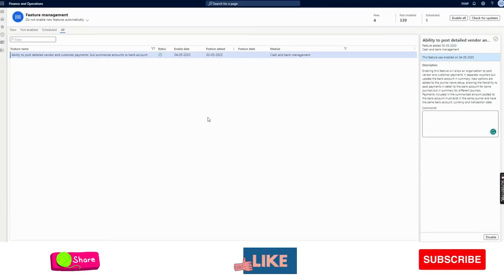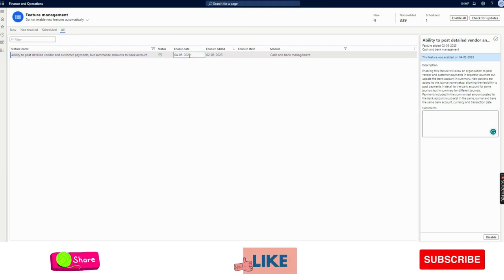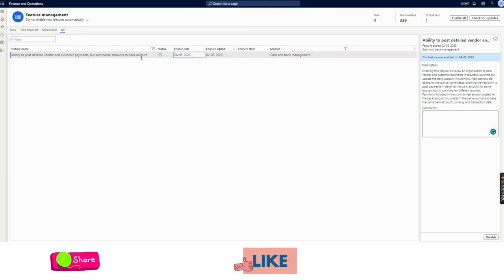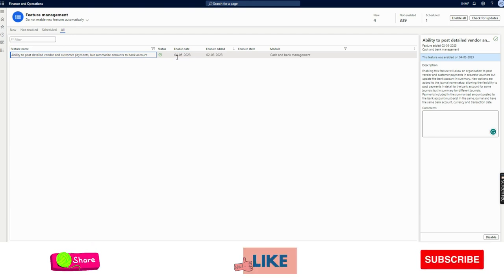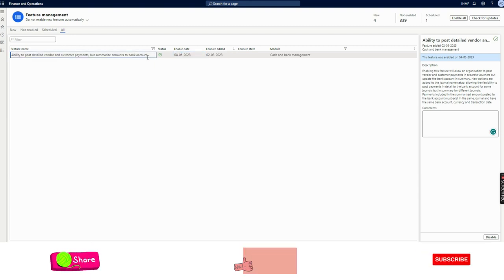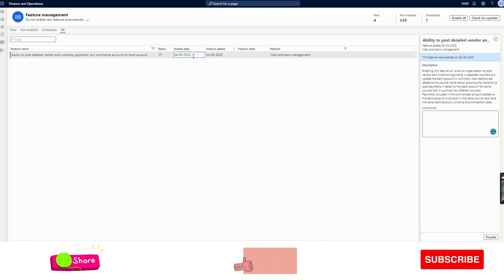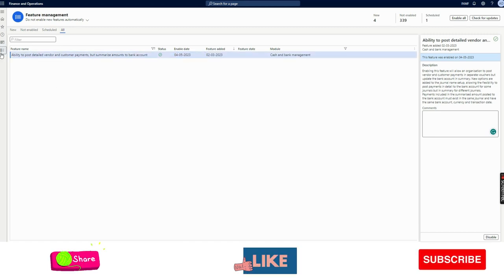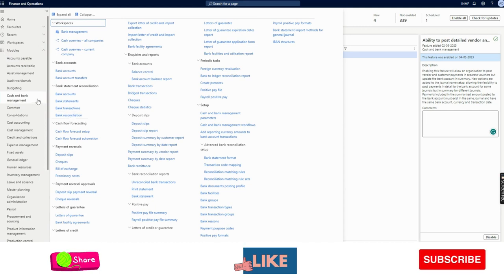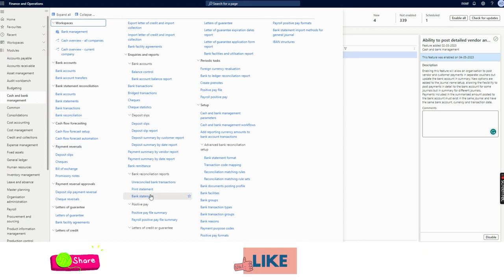I have now enabled this feature. Before moving to the next step, I would like to add that this feature is applicable for both customer and vendor payments. I will demonstrate it only on the customer side, but the same functionality is available from the vendor side as well.